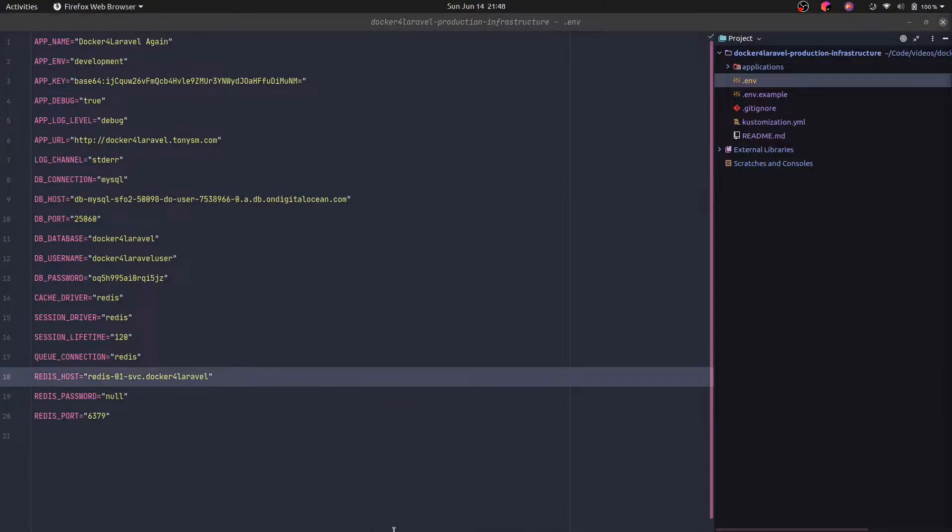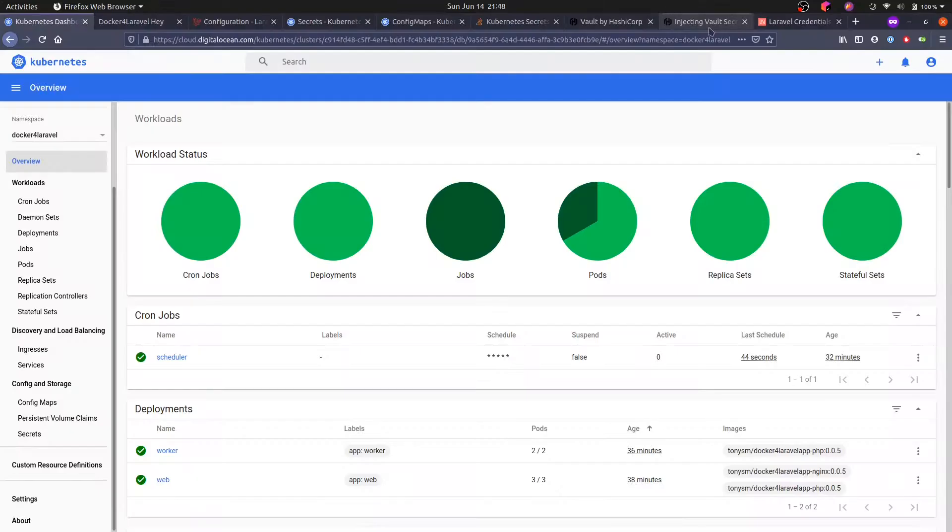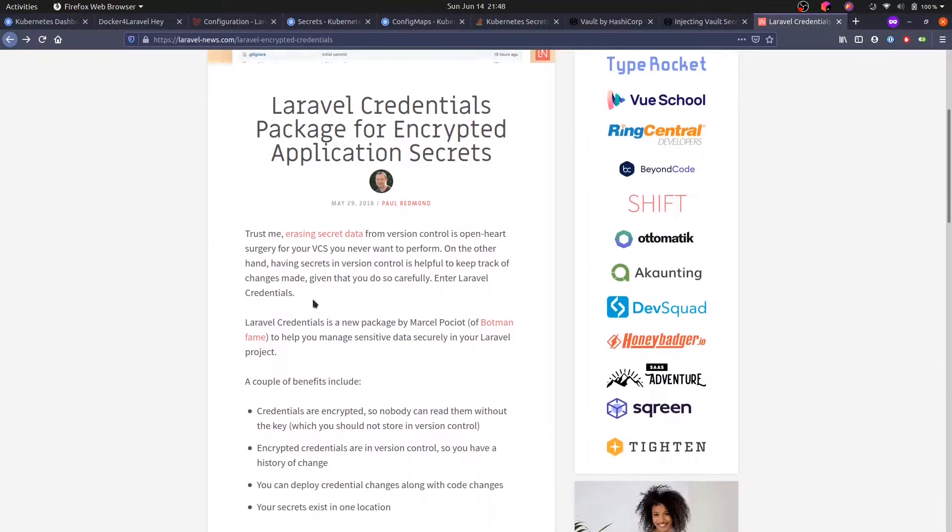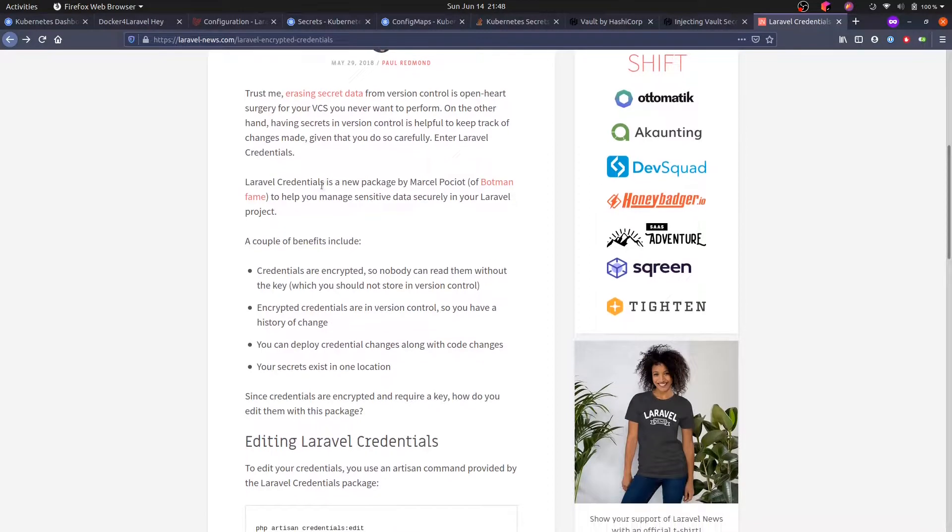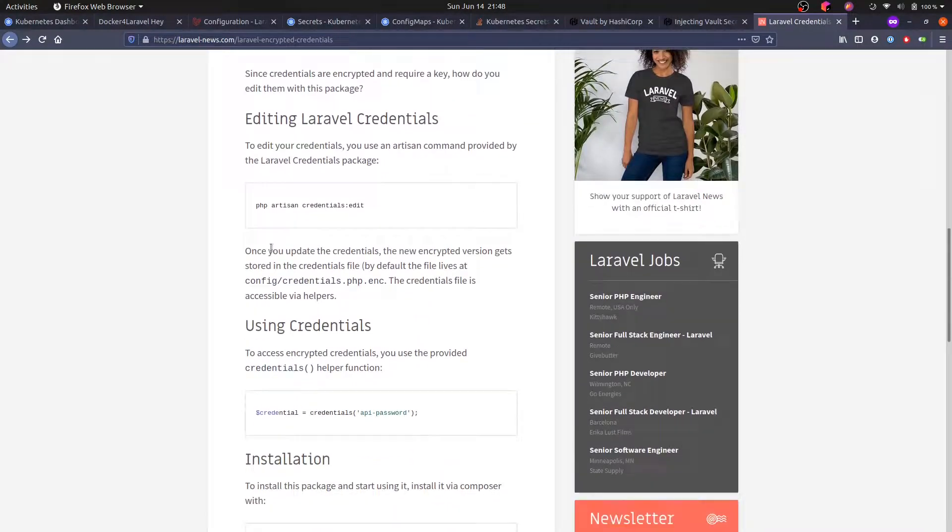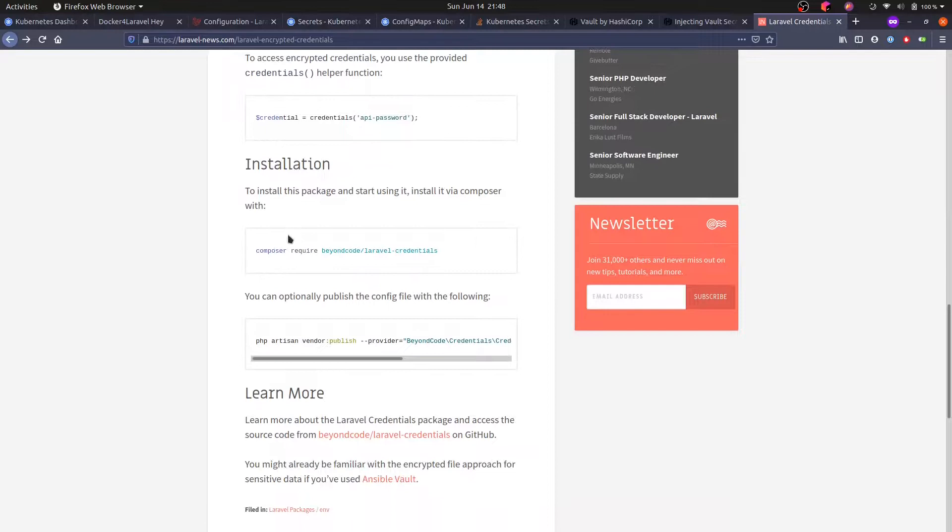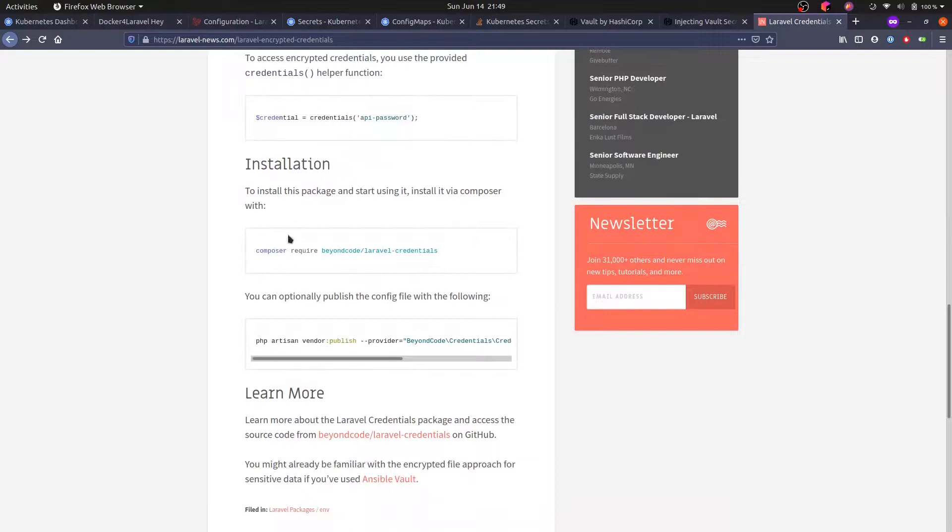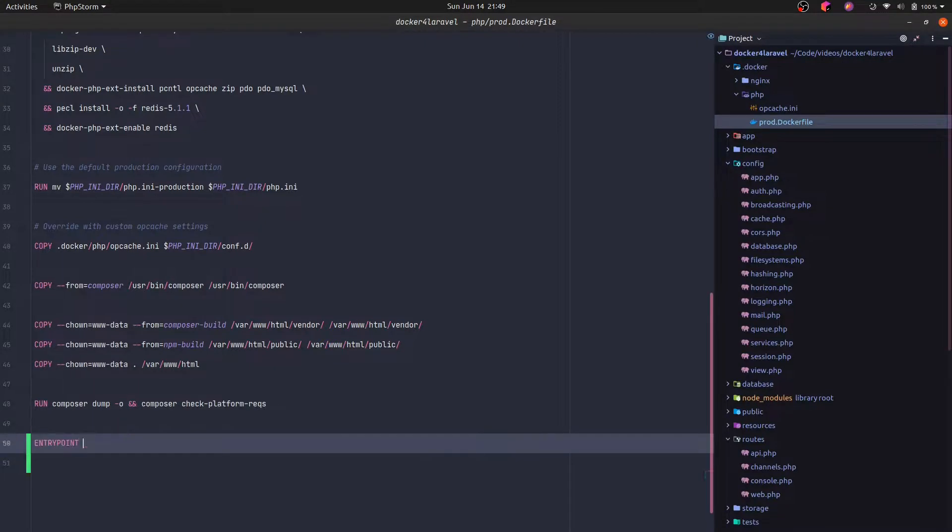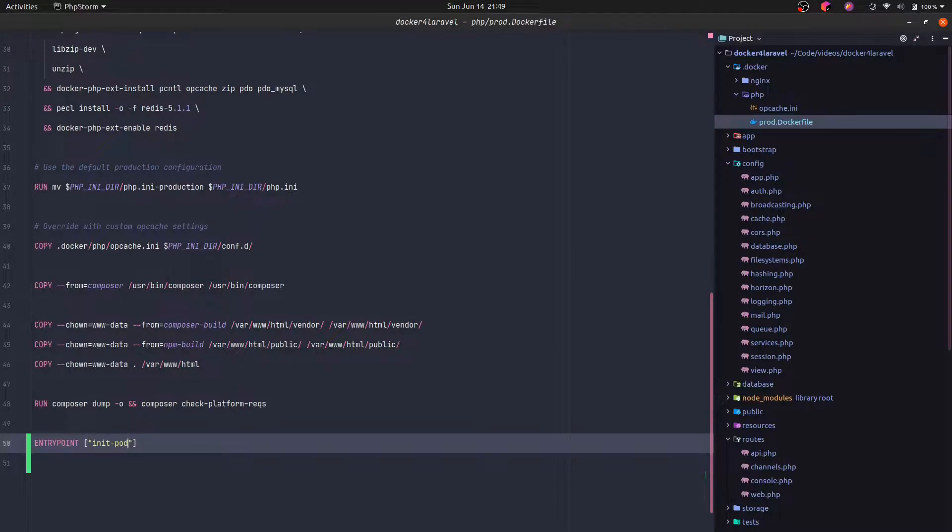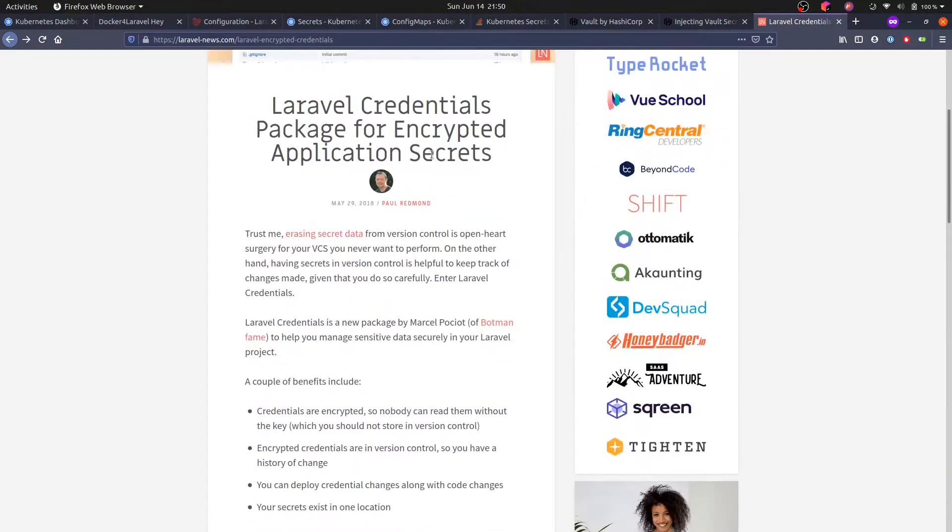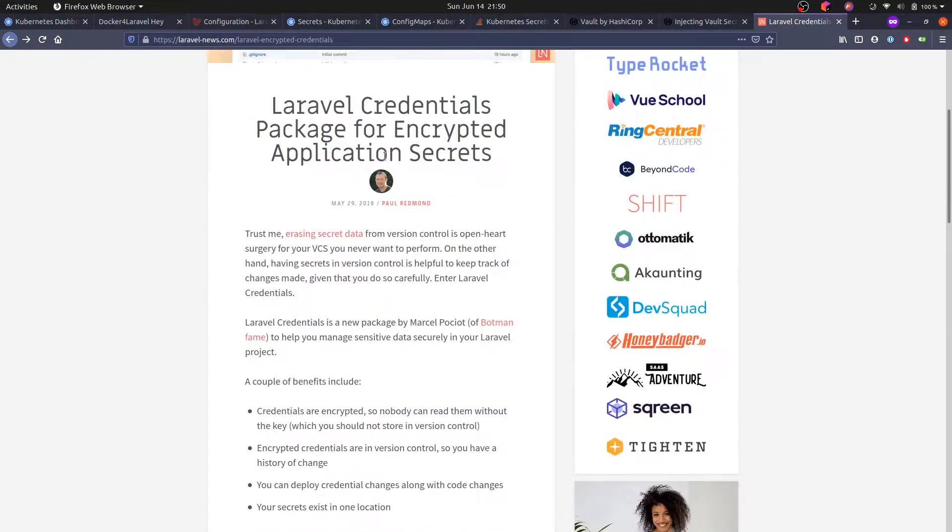Another approach is actually using encrypted files. So there is this package, I believe it's from Marcel Polsio. The idea is that it will encrypt the files and then you can actually commit the files to source control and you could decrypt the file in the entry point. So you could specify an entry point here and specify one script file. And in that file, you could actually do the decryption of the correct file and keep only the master key safe while committing the encrypted credentials file to source control. That's a valid way as well.